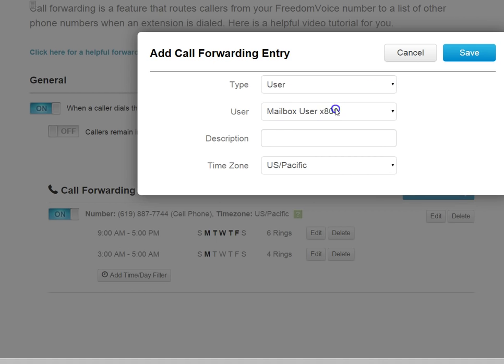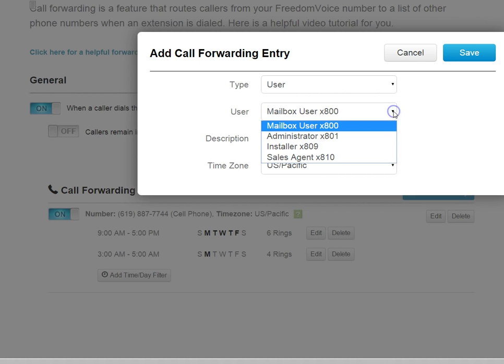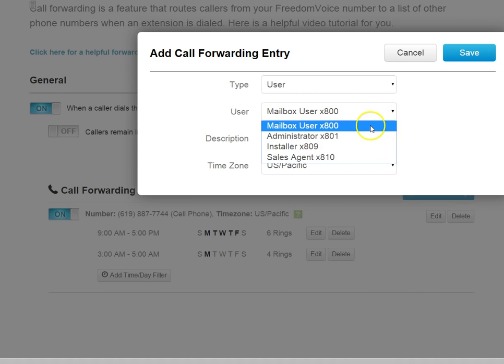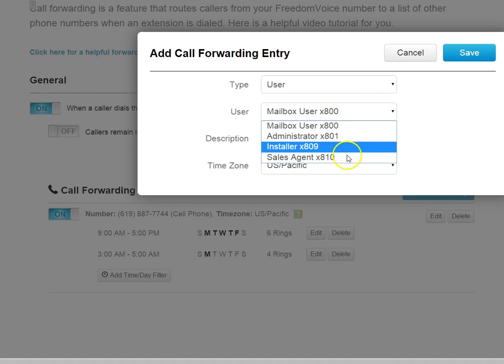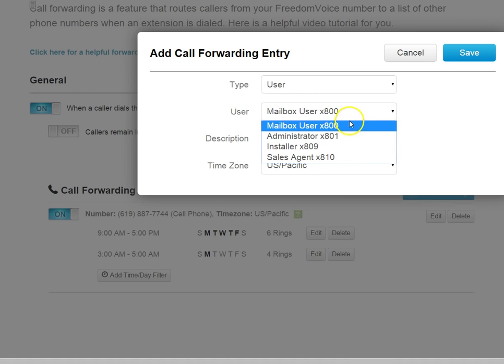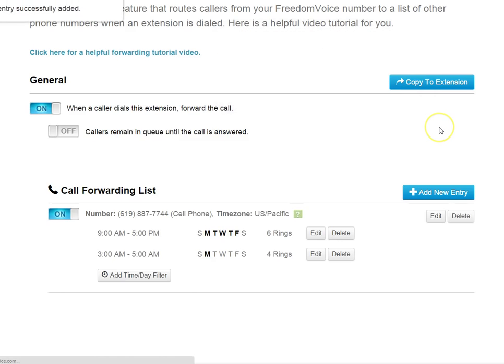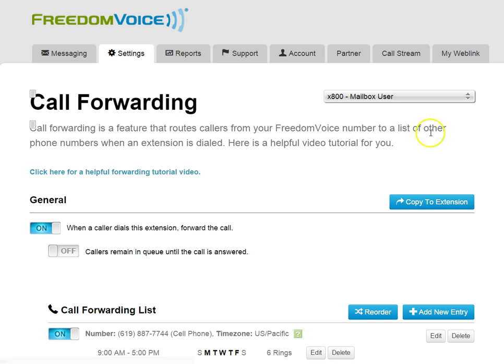Let's choose User this time. Our User option will reflect all the users that are currently set up in our user list. We'll go ahead and choose 800, and we can say this is a desk phone. Choose a time zone, and click Save.